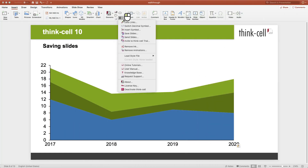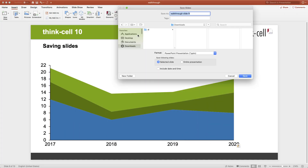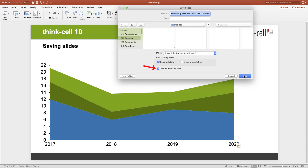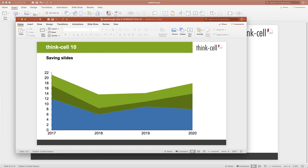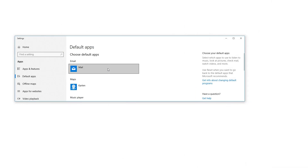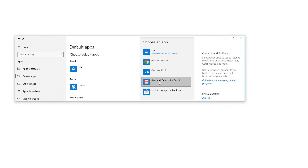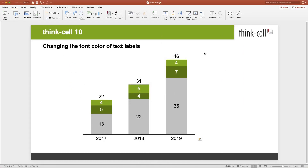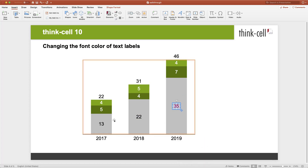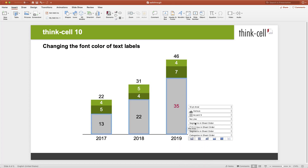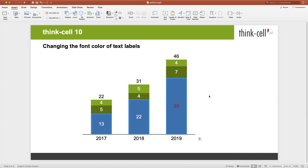Our new save slides dialog now allows you quick access to your favorites folders, such as the desktop. Including the current date and time in the file name has become an option. By the way, with ThinkCell 10, you can now make Google's Gmail your default email program on Windows. The last new feature I'm going to show you is simple but has been requested for many years: you can now set the font color of any text label to your liking, without it being reverted if the background color changes.